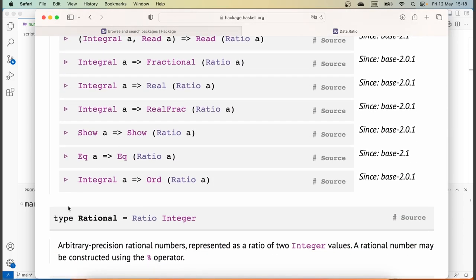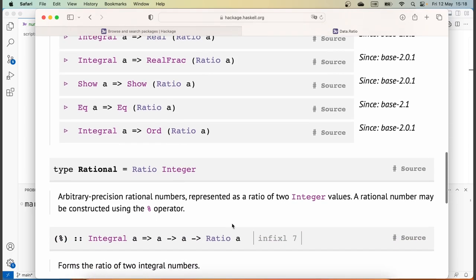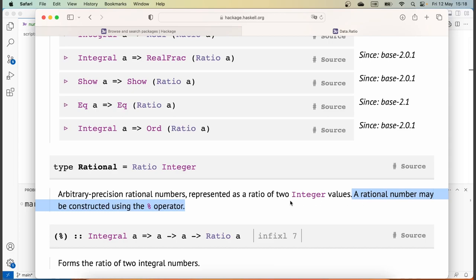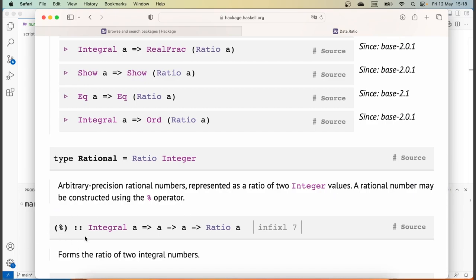If we scroll down further, we see that there's a type synonym 'Rational' defined, which is ratios of integers — arbitrary precision rational numbers represented as the ratio of two integer values. A rational number may be constructed using the percentage sign operator, which is an infix operator that converts two integral values to a ratio. During construction, this function automatically reduces the ratio to its minimal form, cancelling out any common divisors.